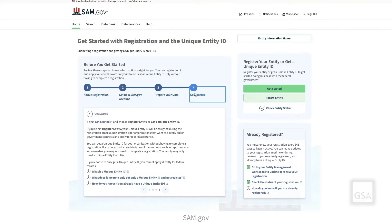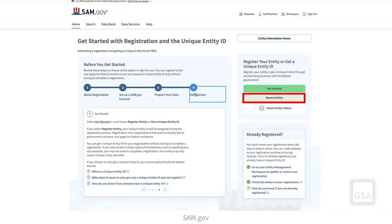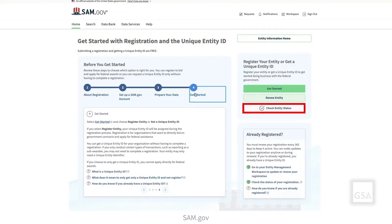There are three options within the Register Your Entity tile. Get Started, if you have not yet registered a new entity. Renew Entity, if you have an existing entity that needs to be renewed or updated. Check Entity Status, if you need to view the registration status of your given entity.